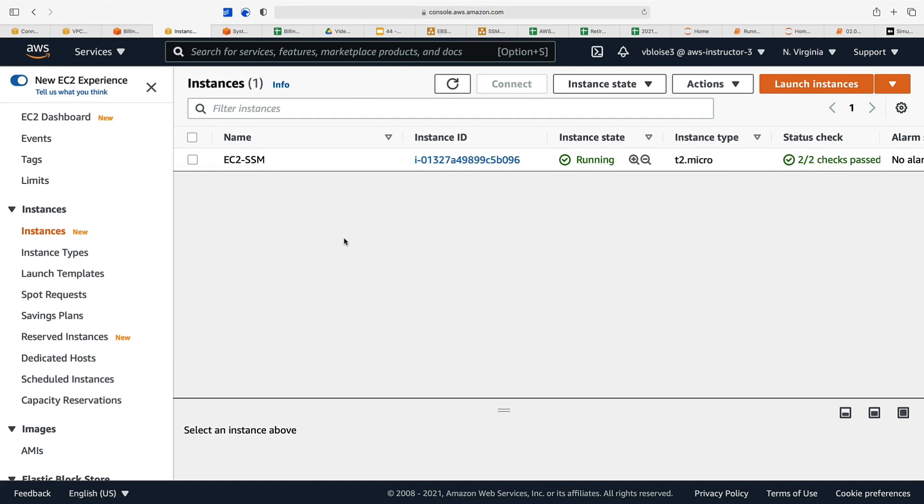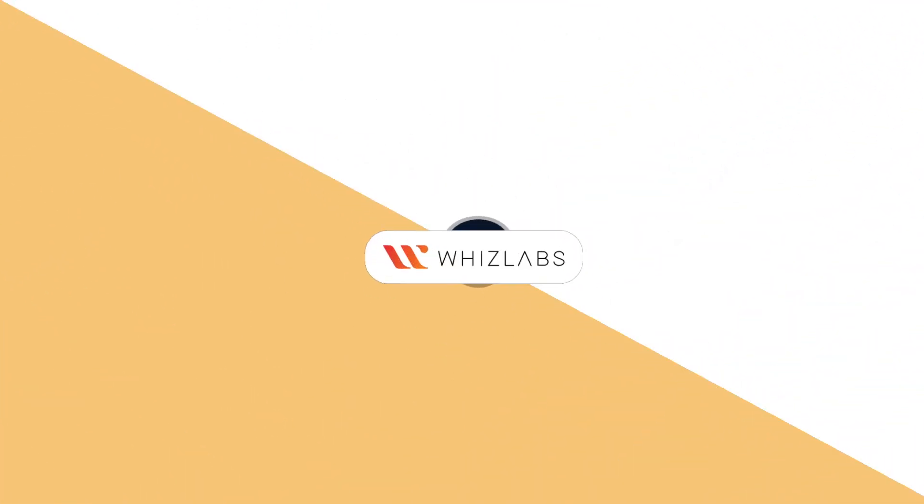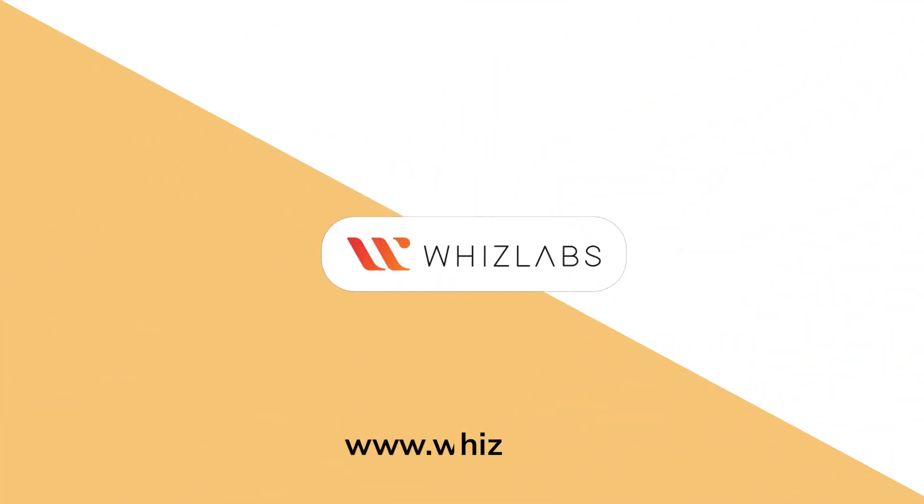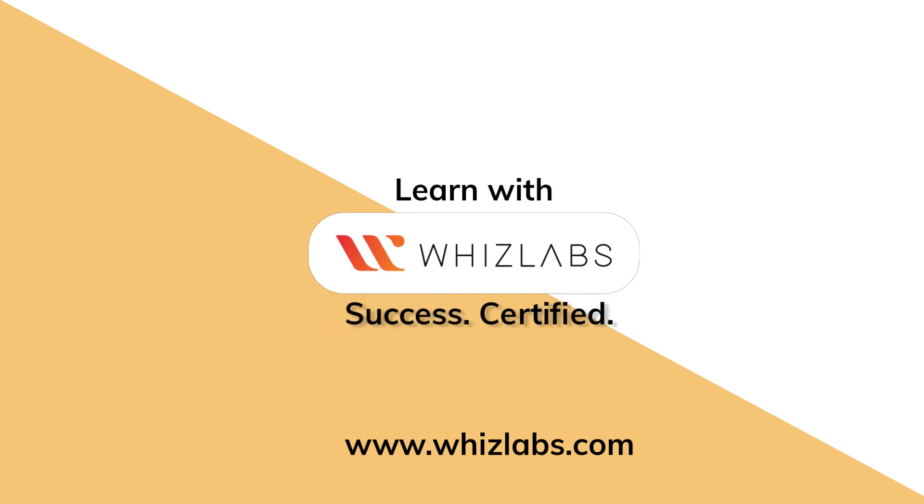That is a basic rundown of the best practices for managing your EC2 instances. Remember to terminate your instance and clean up your environment so you don't incur additional charges. For more details, check the link in the description. Learn with Whiz Labs, success certified.